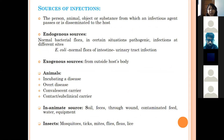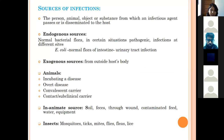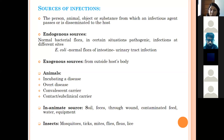Sources of infection: A person, animal, object, or substance from which an infectious agent passes to the host is the source of infection. Sources may be endogenous or exogenous. Endogenous means the source arises from within the body — for example, normal flora that gets activated under certain conditions, like E. coli migrating from the intestine to the urinary tract causing urinary tract infection.